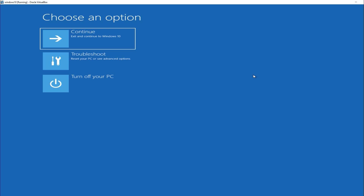Press the Power button again to restart. As soon as you see the Windows logo, press and hold the Power button again to force shutdown. Repeat this process three times, forcing a shutdown during the boot logo. On the fourth boot, Windows will detect a problem and automatically load the Advanced Startup Options screen.